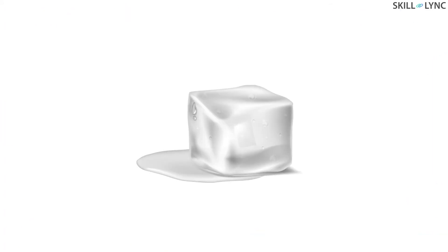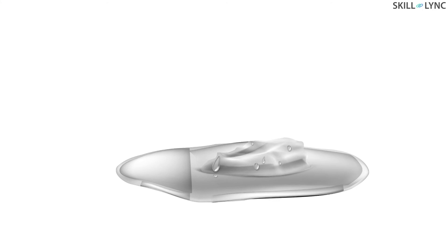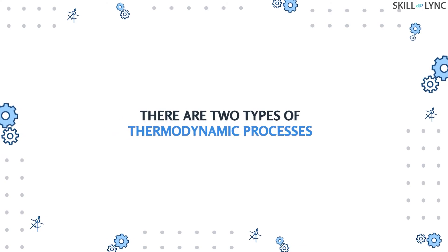And when a system goes through changes from one thermodynamic state to another due to changes in properties like pressure and temperature, then the system is said to have undergone a thermodynamic process.